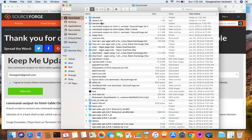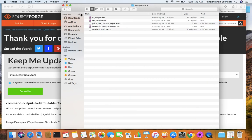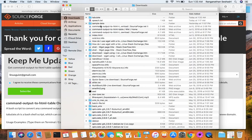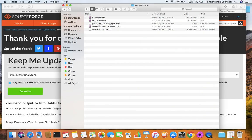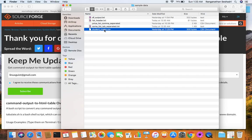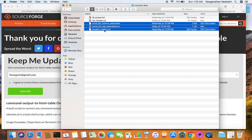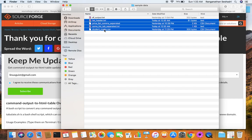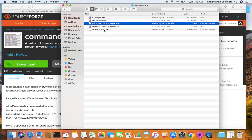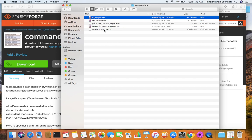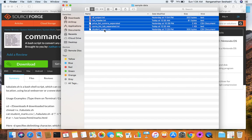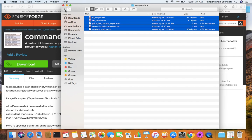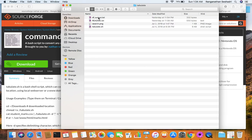Next, I copy some sample data. I have a sample data folder, and I copy my student marks file, a tab-separated list, a price list, and a header file. I copy all of the sample data into the tabulate folder.